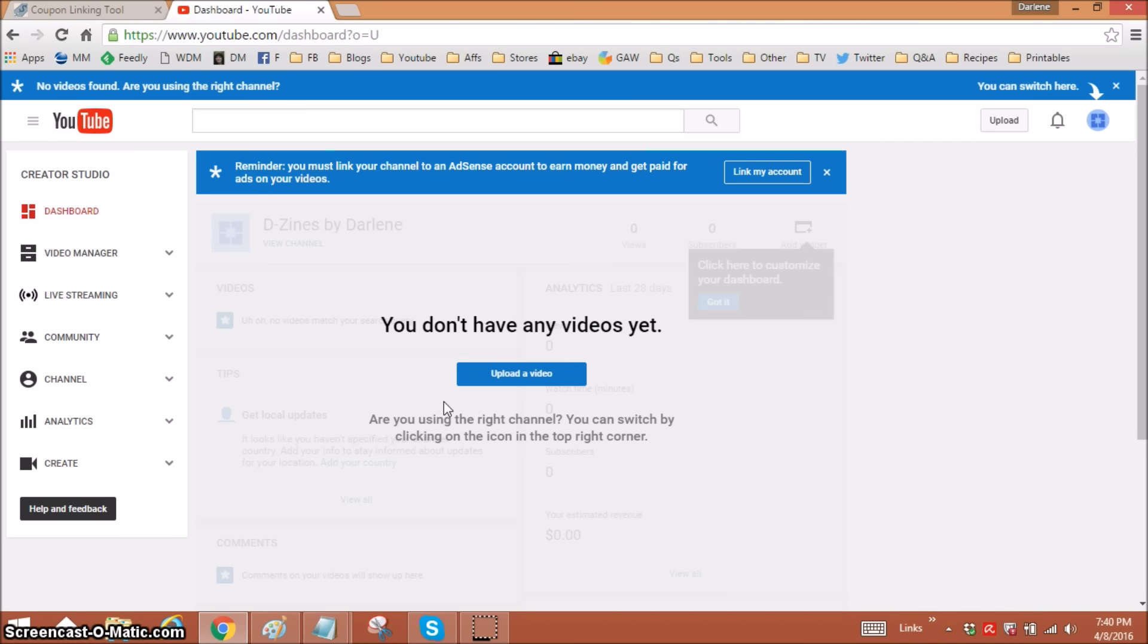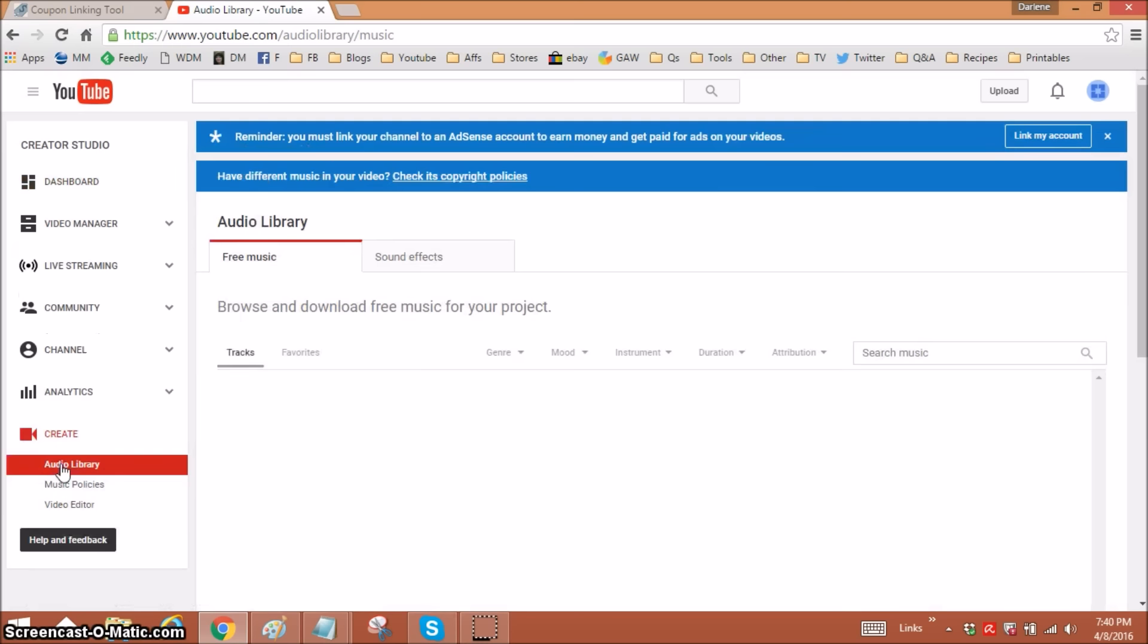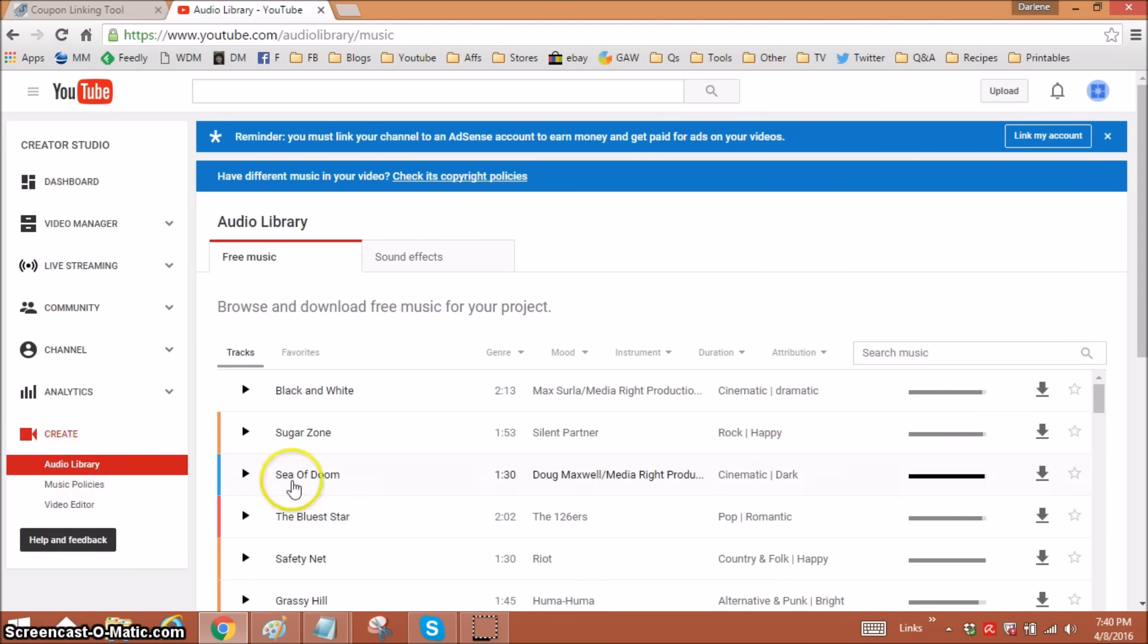You want free music that you're allowed to use. Go to your Creator Studio and go down to Create, and it should come up right on Audio Library.